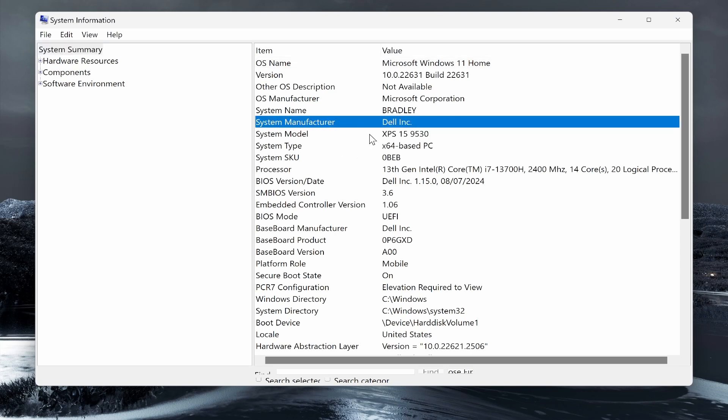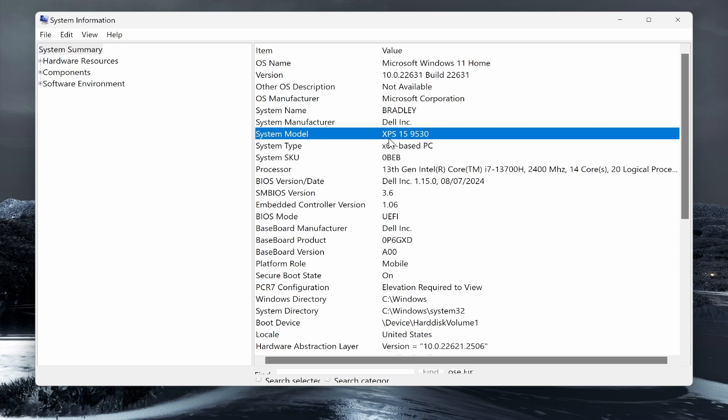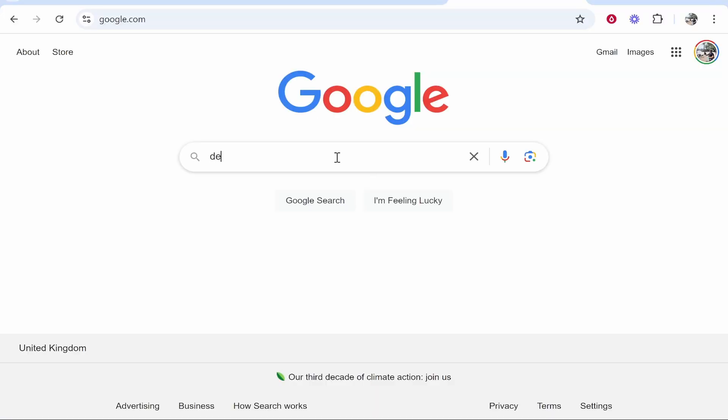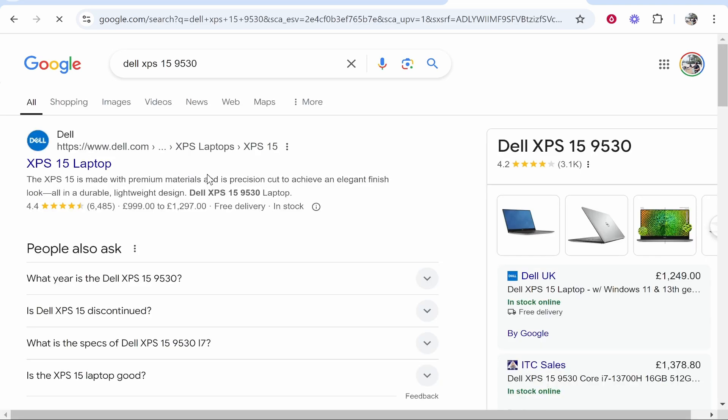You can see mine is a Dell laptop, and the model is XPS 15 9530. So what I'm going to do is remember this and then go to Google. We'll go to Google and type in 'Dell XPS 15 9530.'